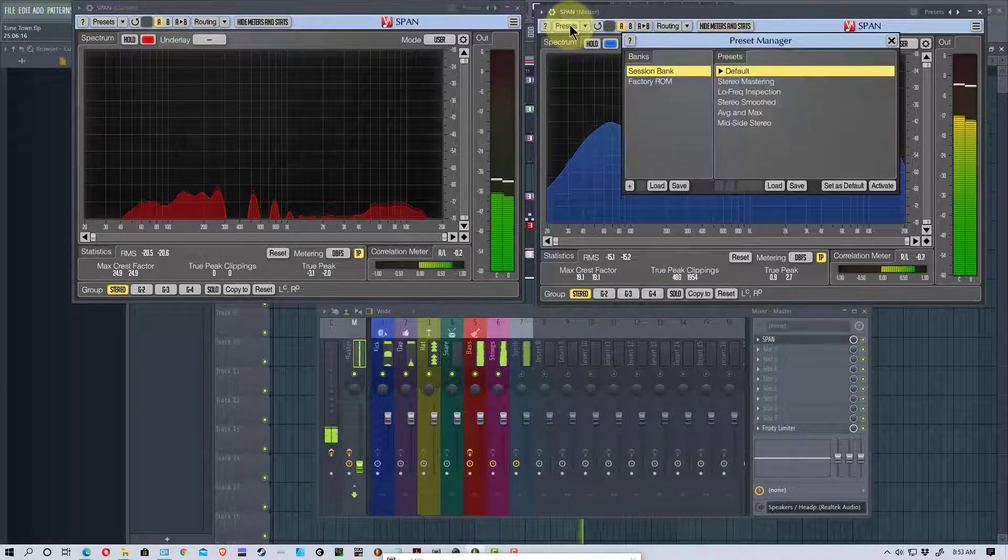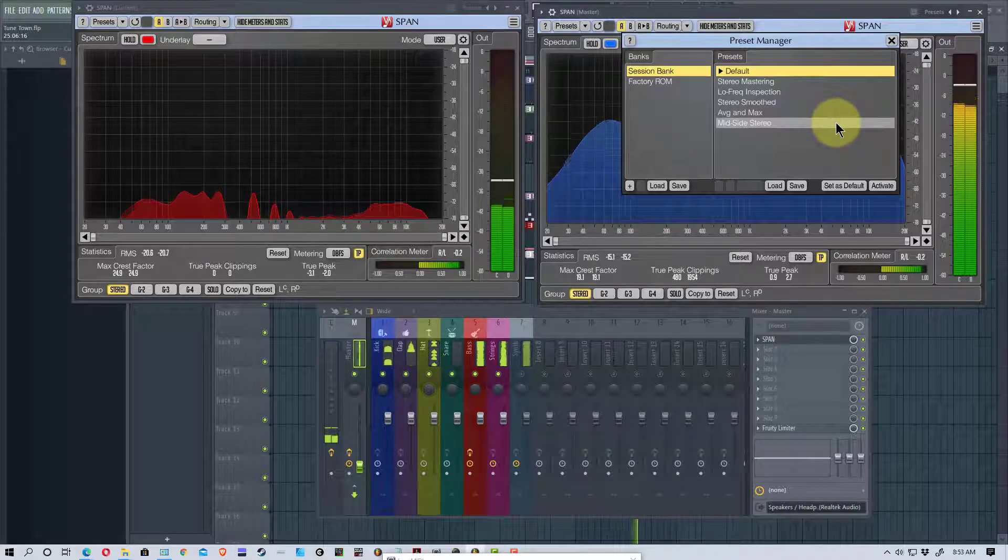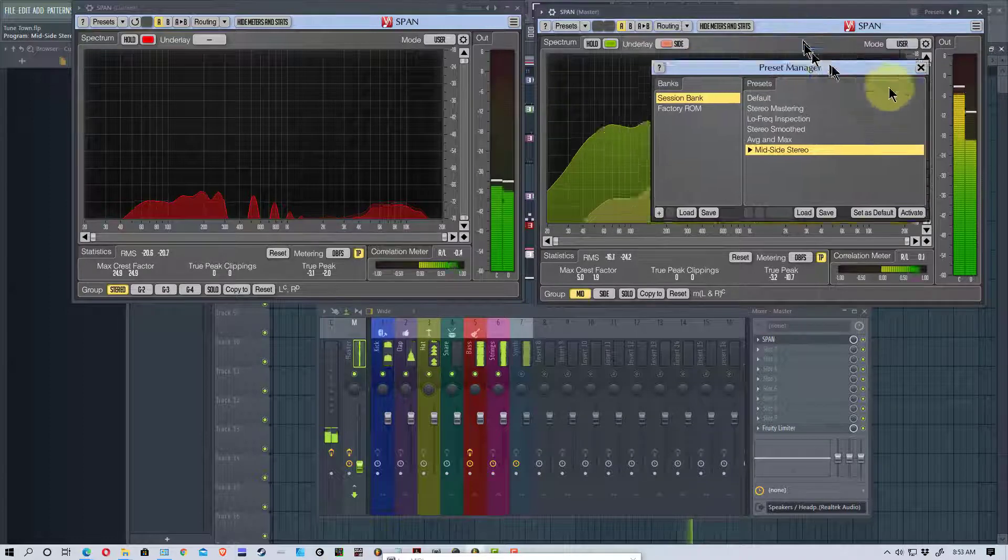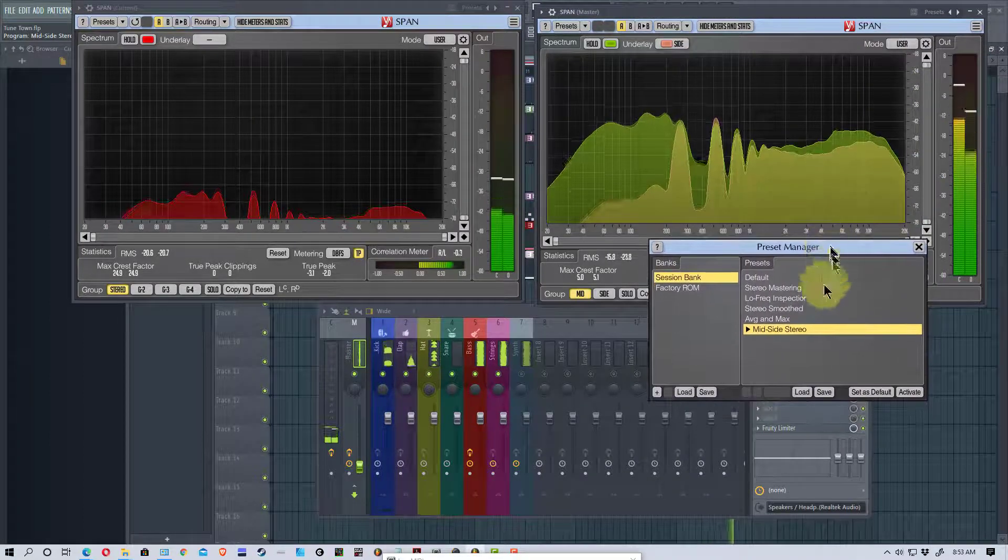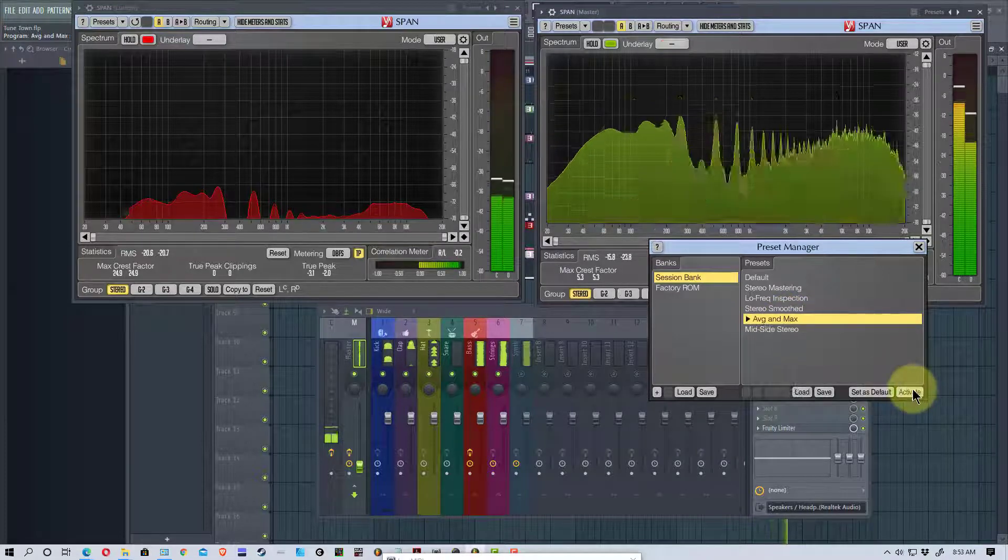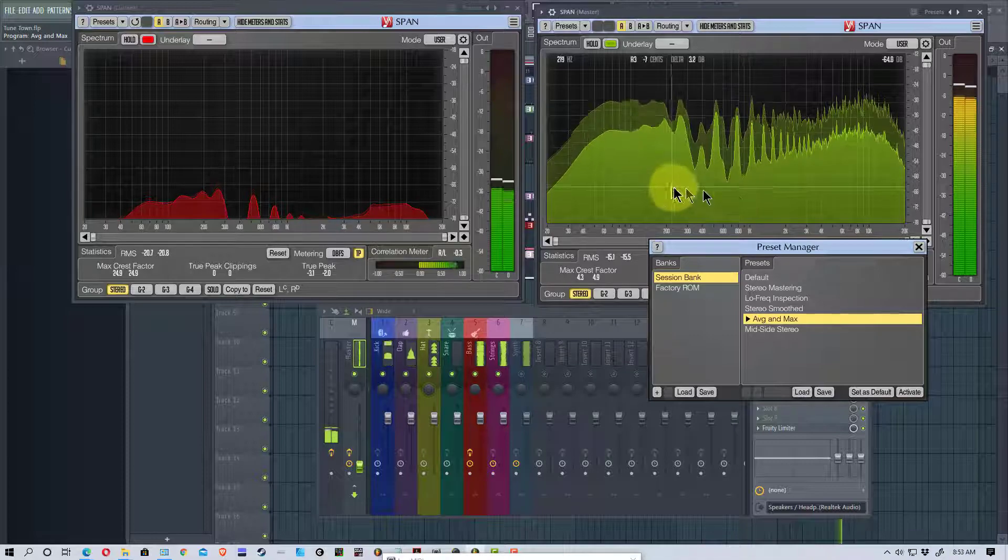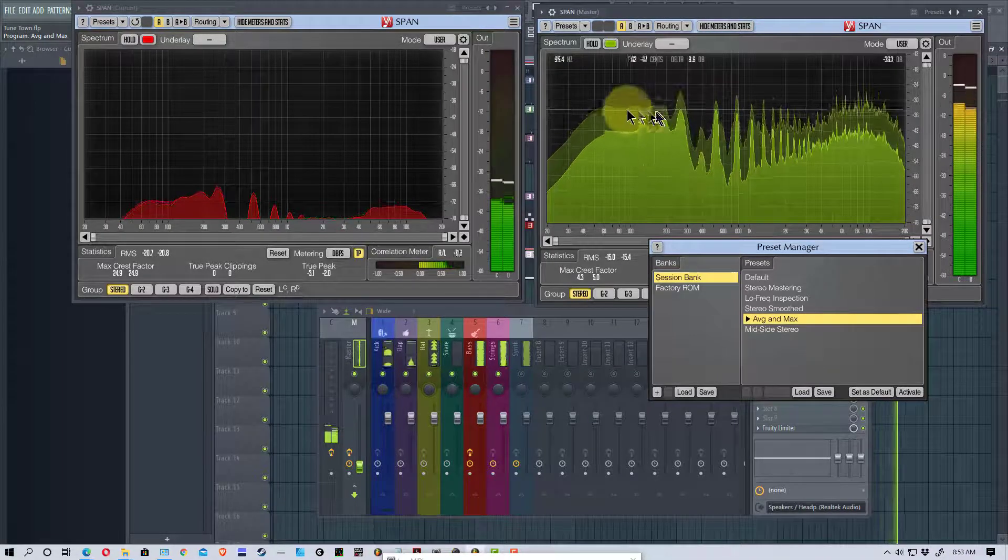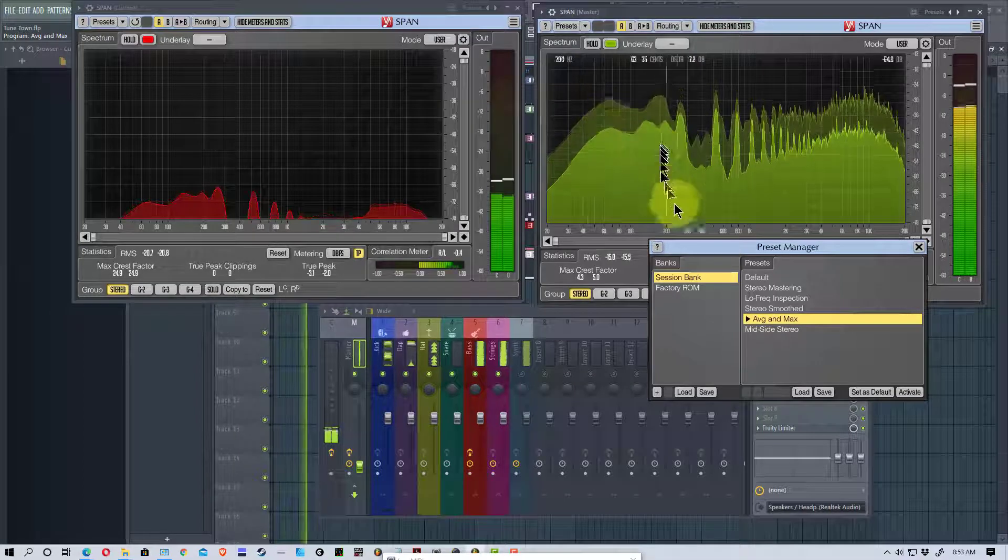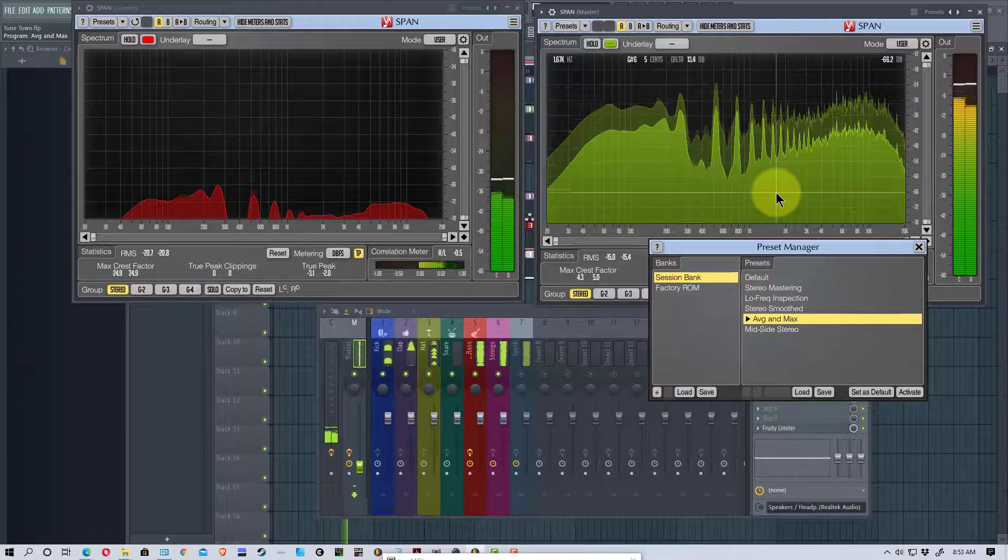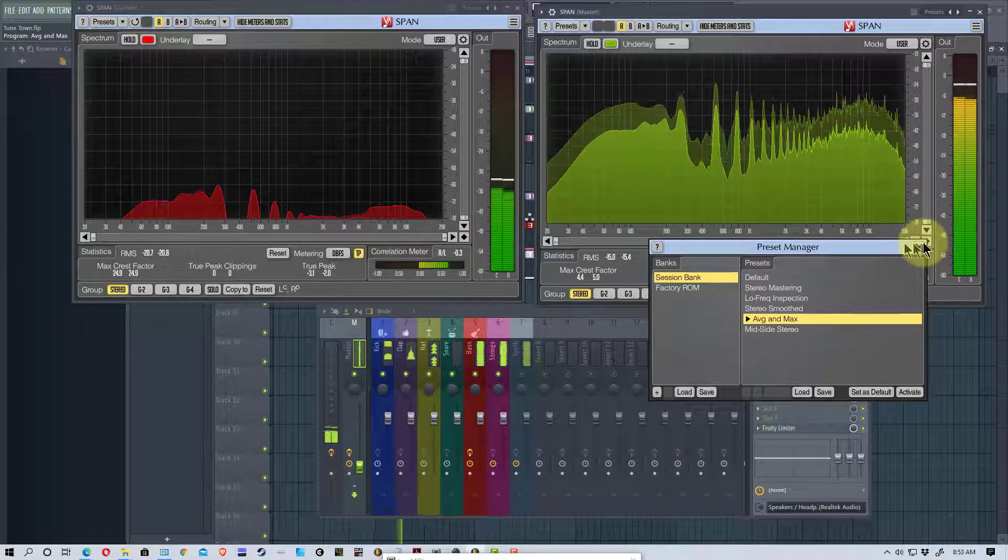There are also some presets up here that are useful. If we go to the presets for instance, we can look at the mid inside stereo and it does a comparison of those ways. One that's really nice is the average and the max. If we activate that, this shows us the lower one is the average and the max, this upper one. And so it shows you where the max levels are and where the average levels are falling. That's a very nice one to look at as well.